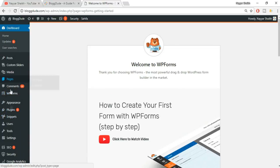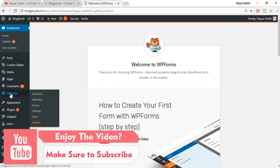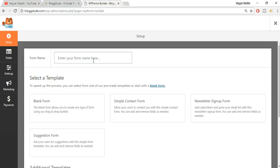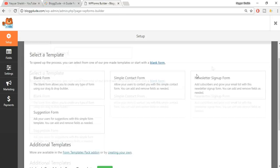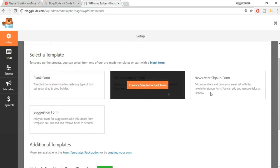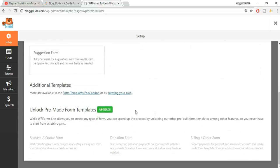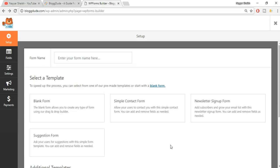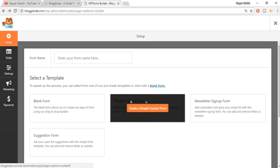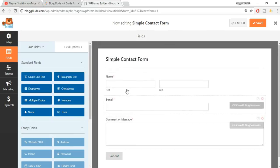At the left-hand side you will see a new item which says WP Forms. Click on WP Forms and then click on Add New. First we will have to give a name to our form - for example, you can just name it 'Form One'. Now here you can choose to create a blank form, simple contact form, newsletter sign-up form, suggestion form, or additional templates. We want to create a simple contact form, so hover over that and click on the button which says 'Create a simple contact form'.